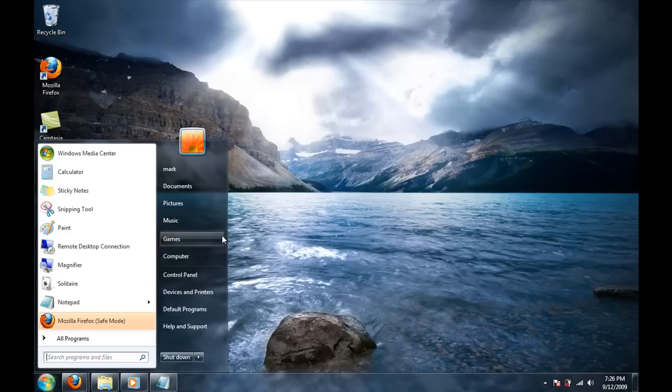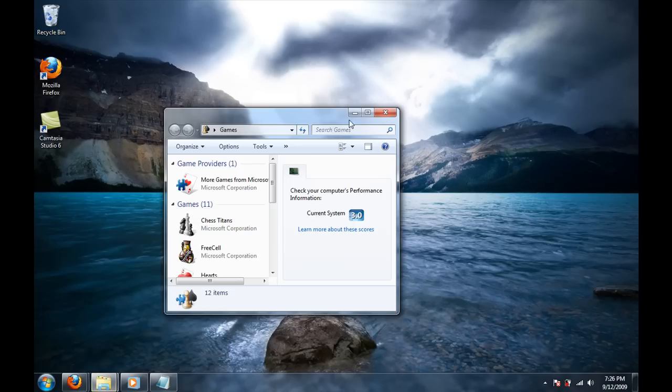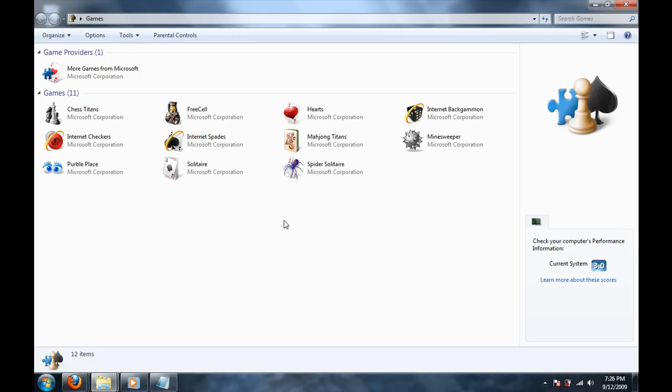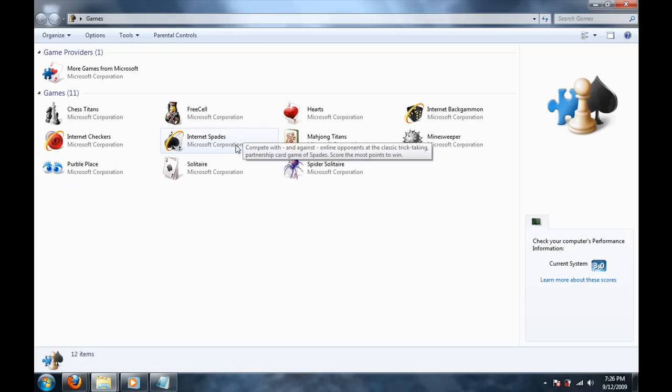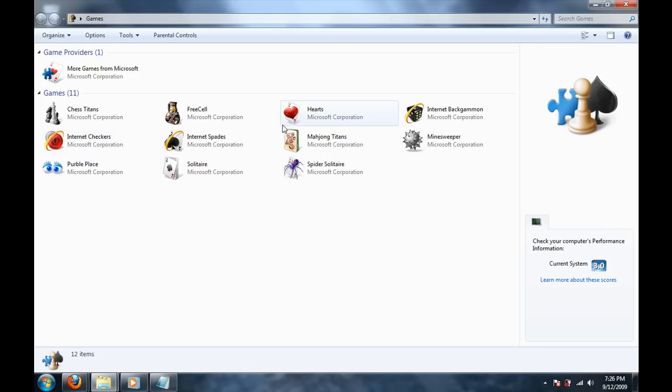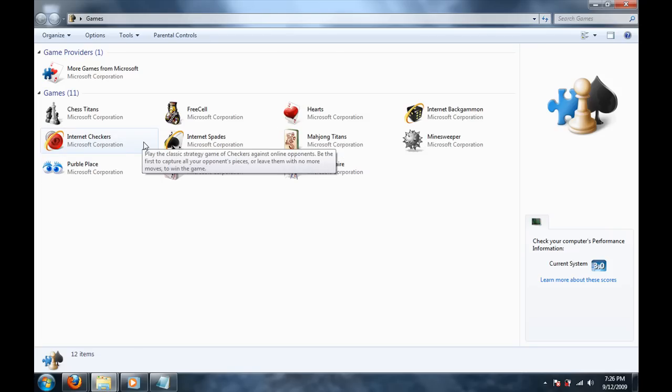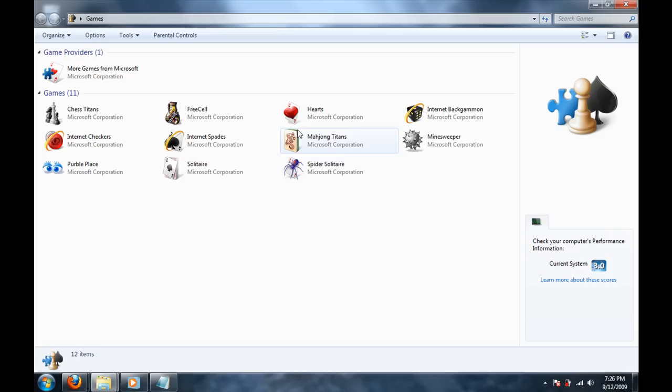In games, there is one big change. Internet Backgammon, Internet Checkers, and Internet Spades are back after they took them out in Windows Vista. I had them in Windows XP. But they took out Inkball, which was a good game in Windows Vista.